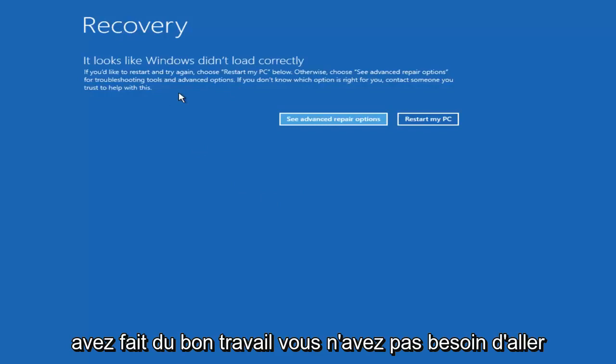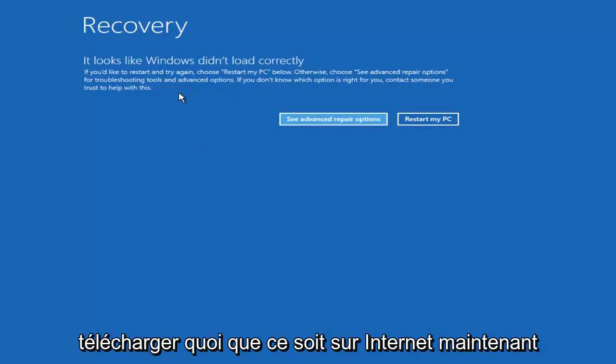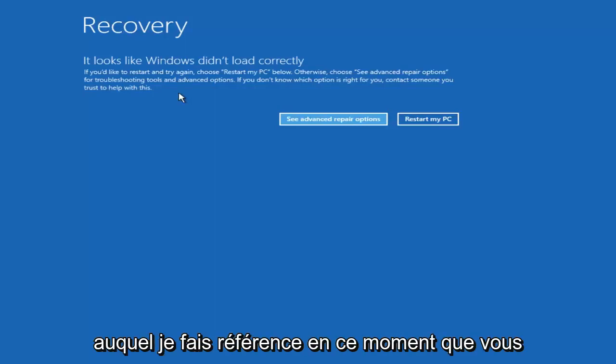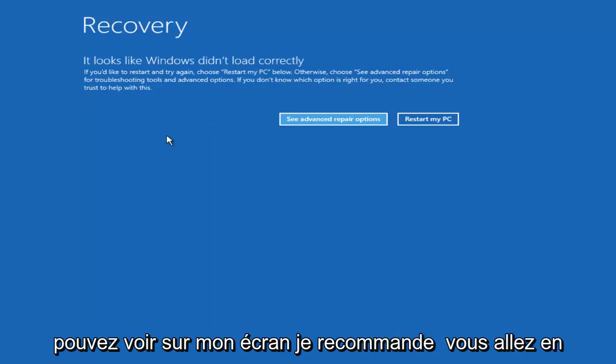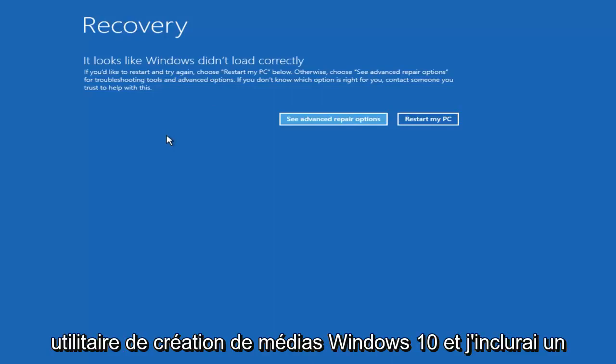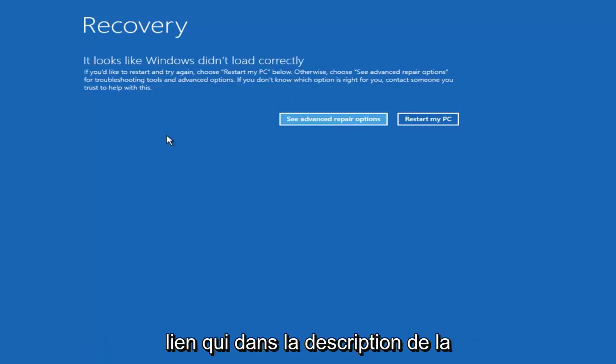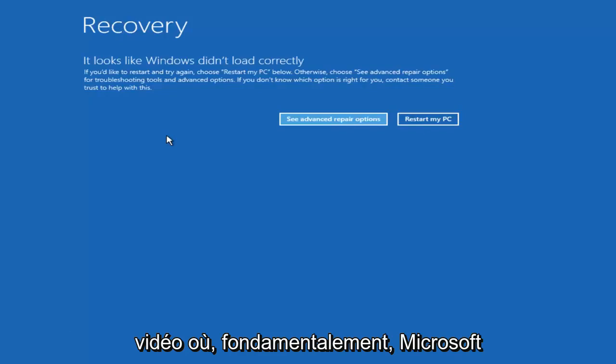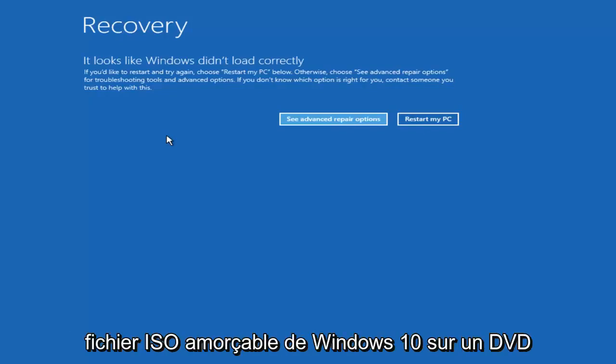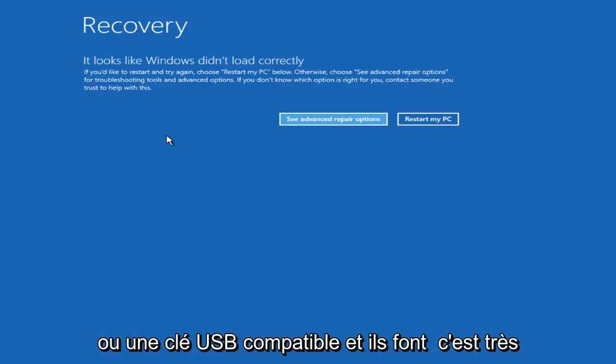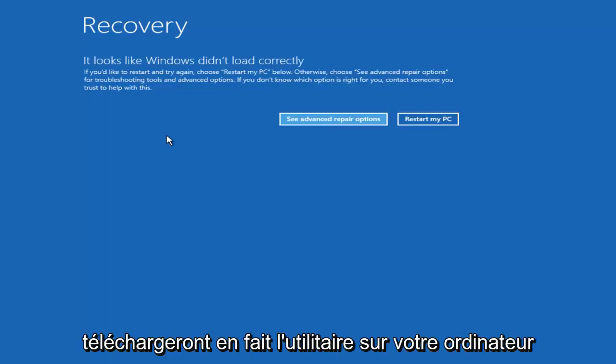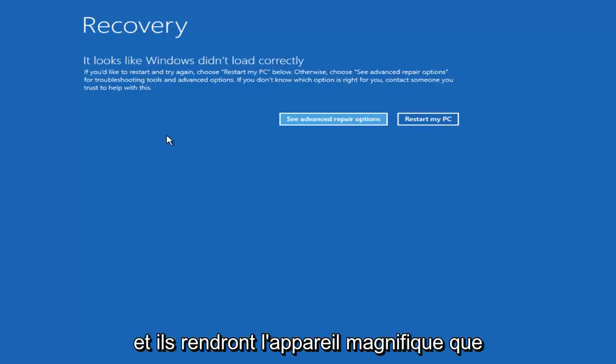You don't need to go download anything from the internet. Now if this did not result in the screen that I'm referring to right now that you can see on my screen, I recommend you go online and download the Windows 10 media creation utility. I will include a link to that in the description of the video where basically Microsoft will give you options to download a bootable Windows 10 ISO file to a compatible DVD or USB flash disk. They make it very straightforward. They actually will download the utility onto your computer and they'll make the device bootable.